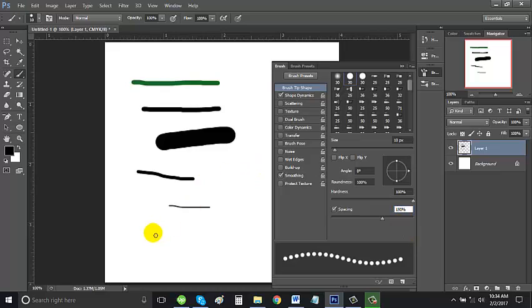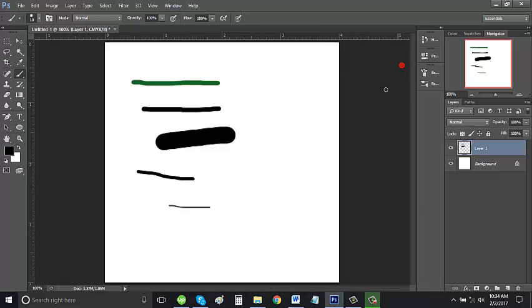Then let's test our brush. Let's hide this window by clicking this. Now it has a space.